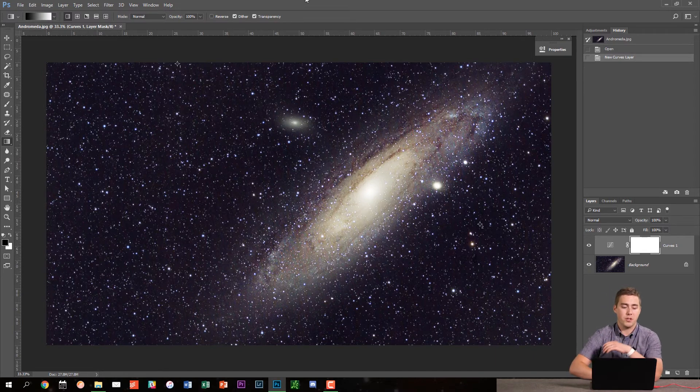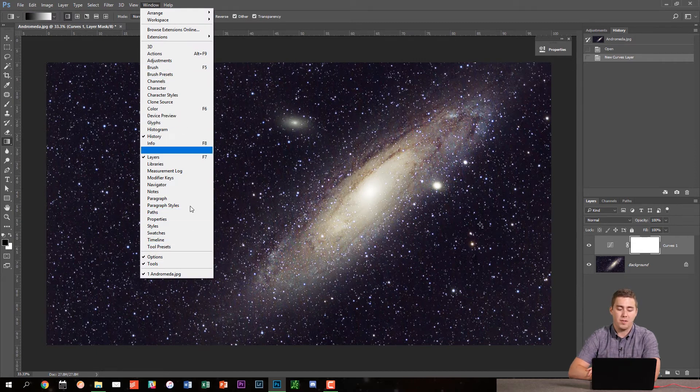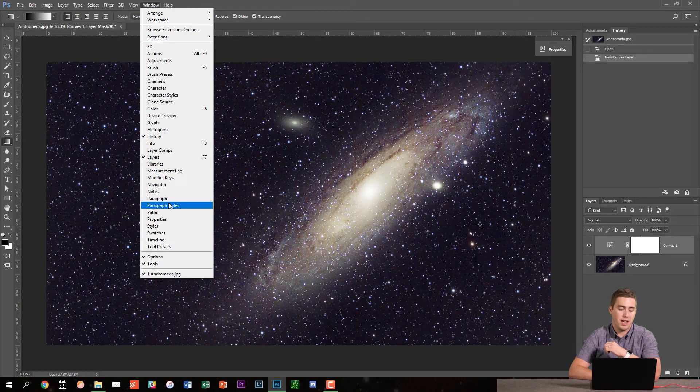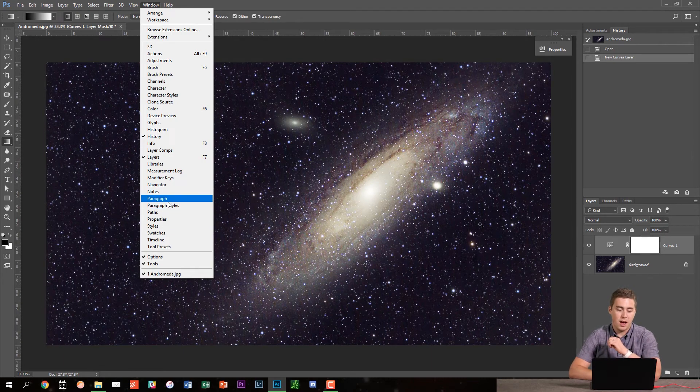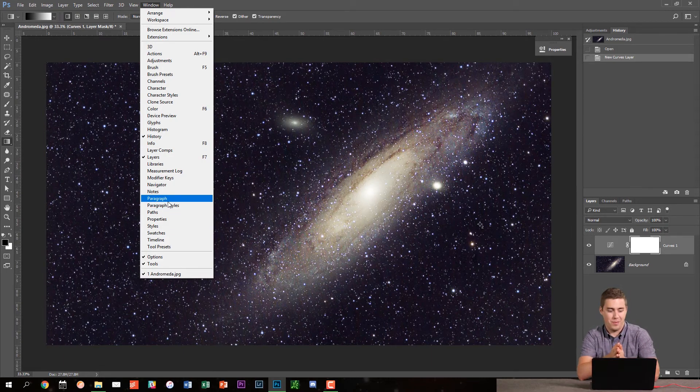And again, if you ever need anything else, you can very easily go up to a window and then pick whatever one happens to be. For example, sometimes I work with type or text. So I would pull out the paragraph panel or whatever panel I happen to need at the time.